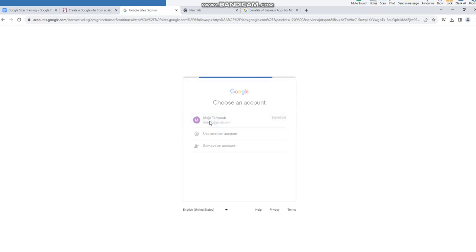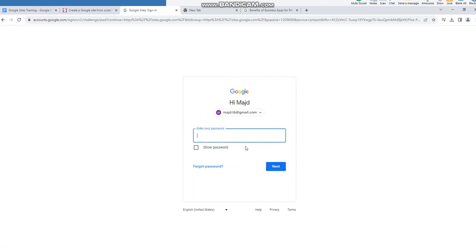I will click here and insert my password.